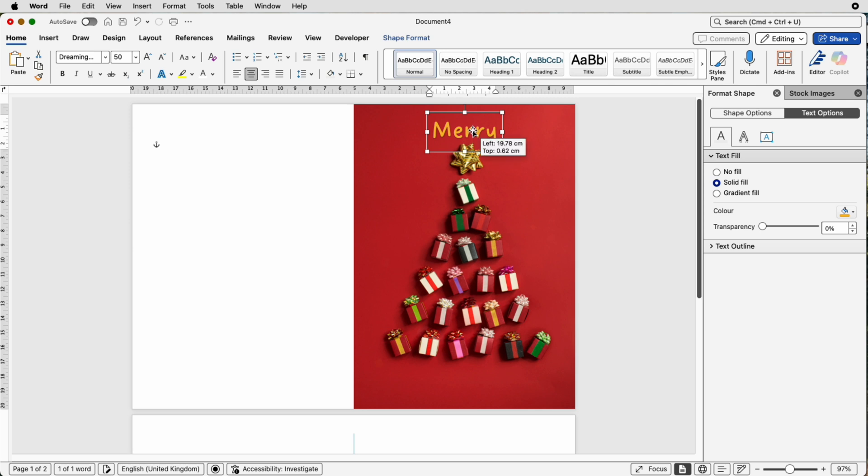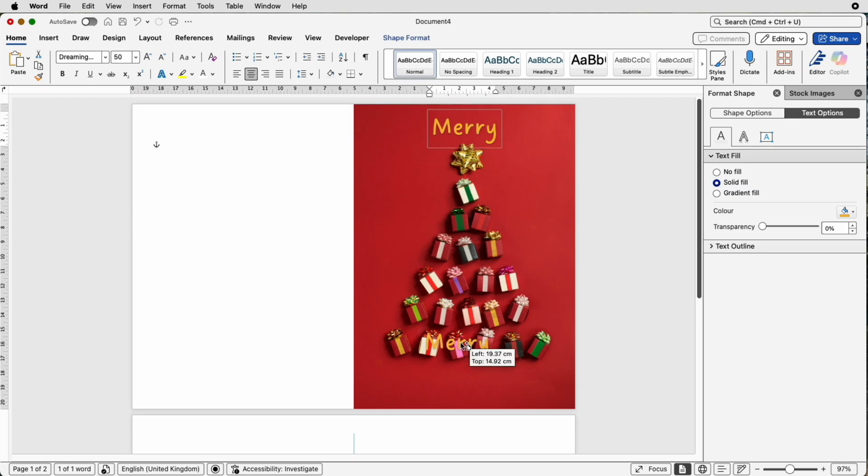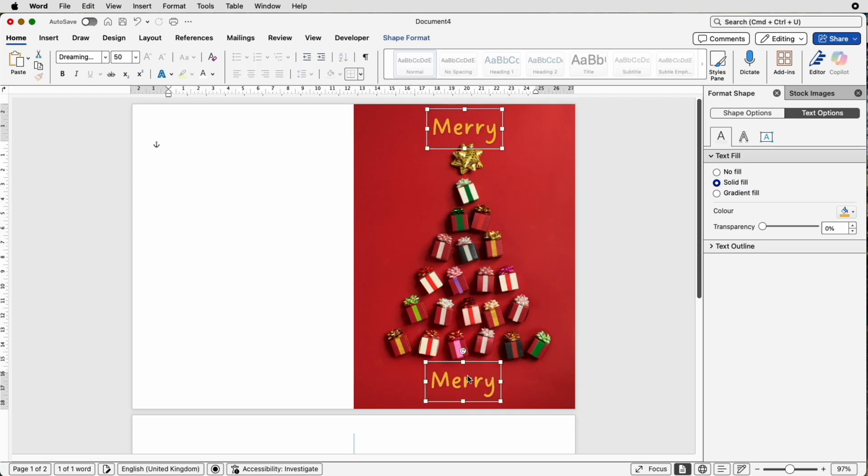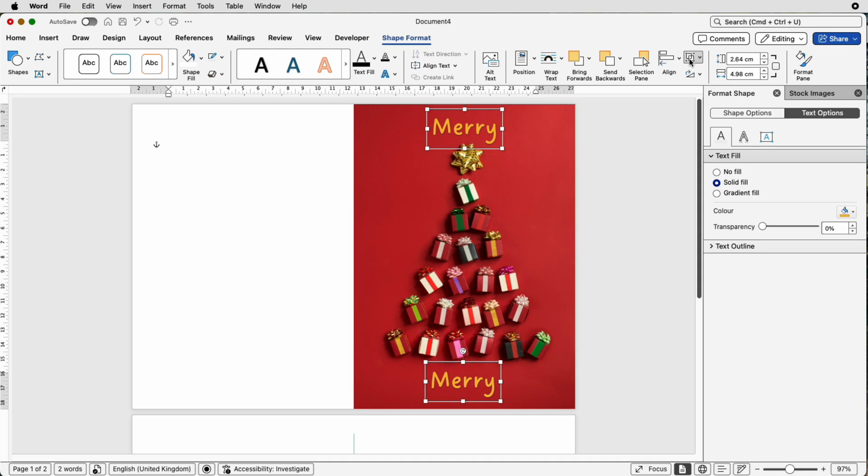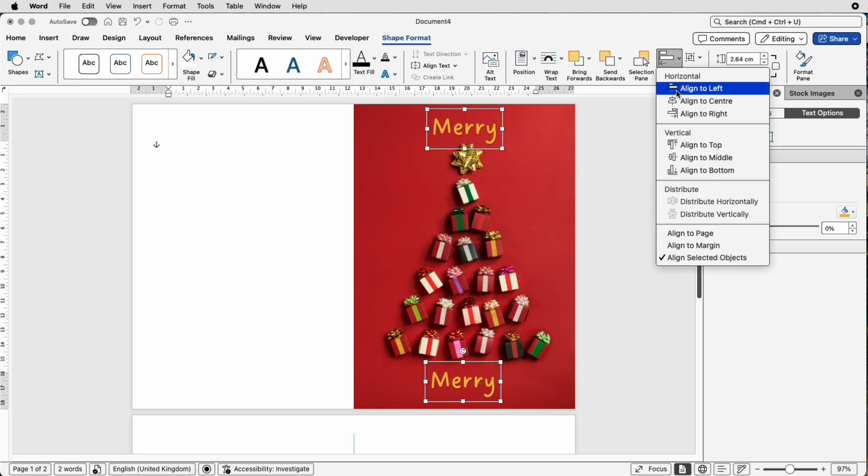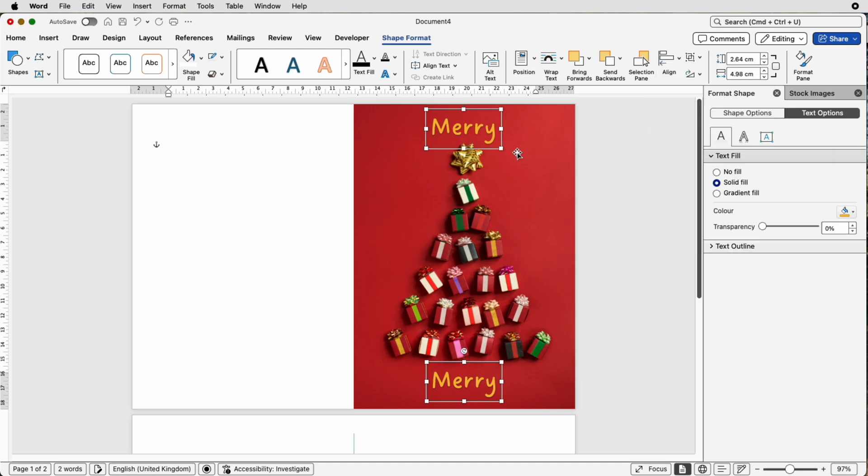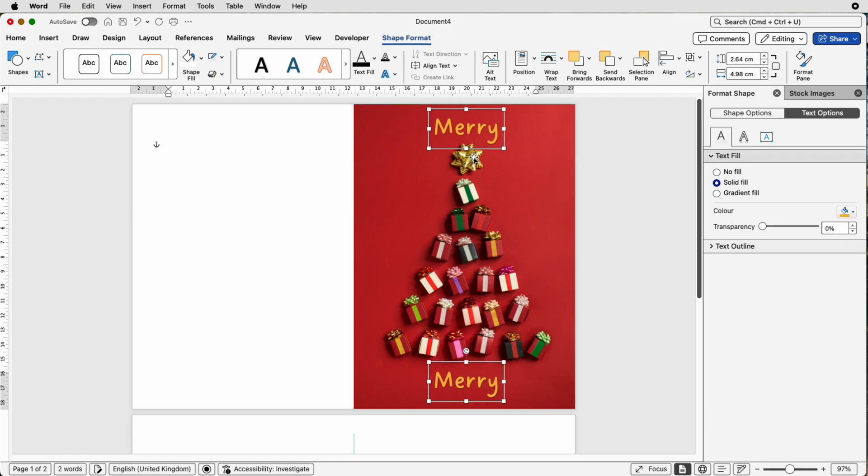Once I have made all my customisations I can actually copy and paste this text box. So select it, hold down your alt or option key, click and just drag out another one and you can actually in fact line these two up because they're both selected. You can go to shape format, align, align to centre and it will mean that those two are perfectly lined up. Then you just need to line them up with your centre of your image.